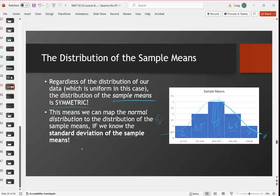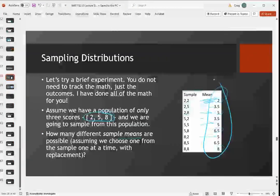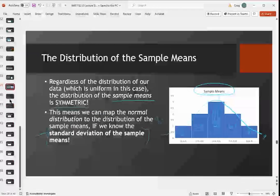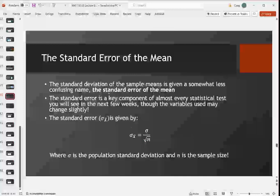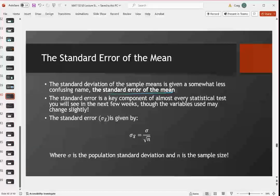You can show this using the Z distribution and the probabilities you learned to find in the last section. We only have to change one thing: we need to know the standard deviation of the sample means — the standard deviation of the means of all our possible samples. The standard deviation of the sample means is a weird thing to say, so we instead call it the standard error, or the standard error of the mean. The standard error is a really important part of everything going forward — it's what distinguishes one type of test from another.